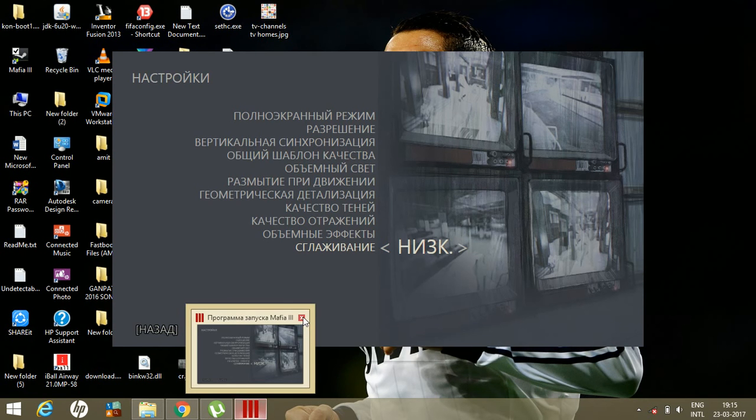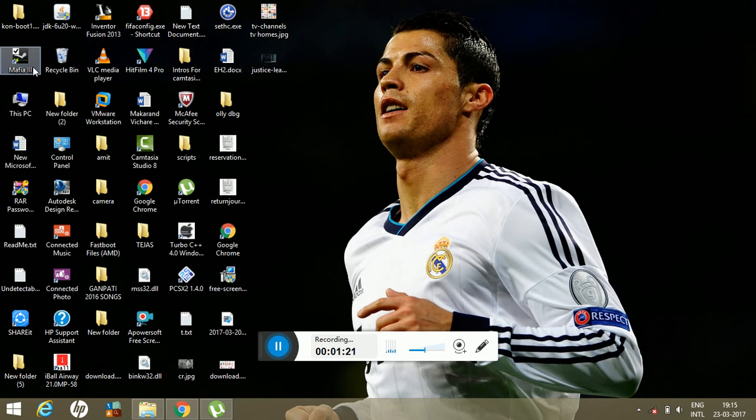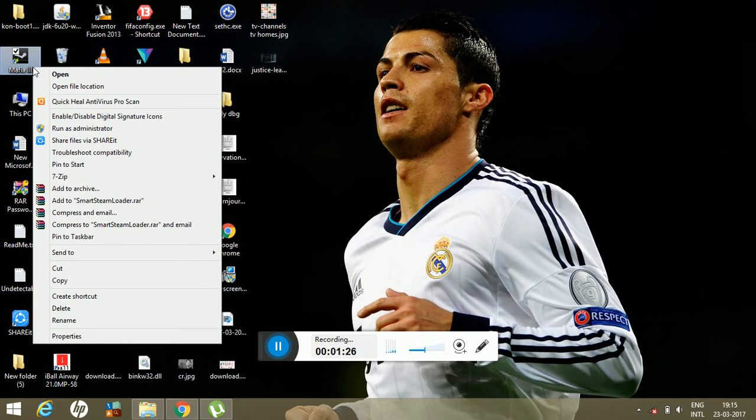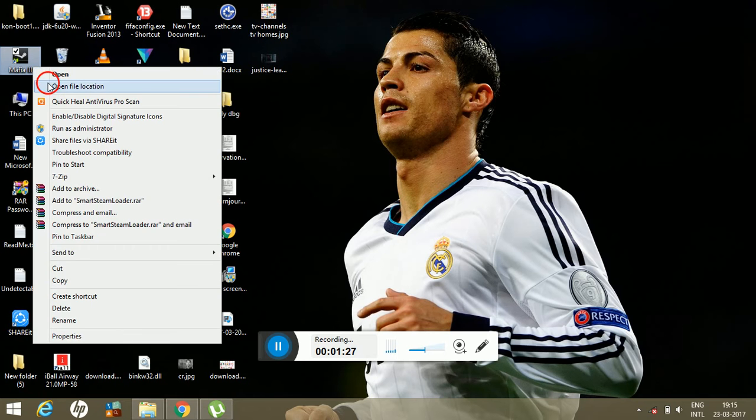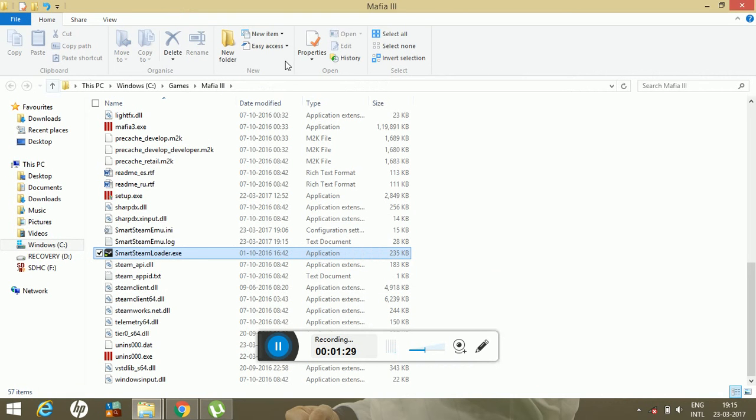So what you have to do is just point towards your game icon, press right-click, and then open the file location. Once you have opened the file location...